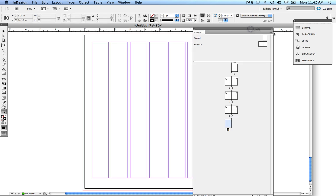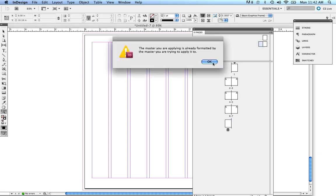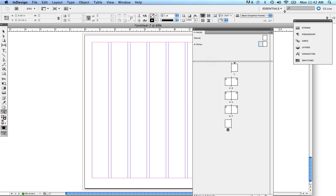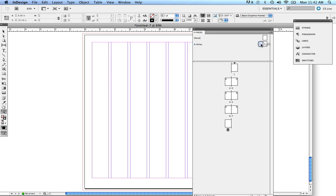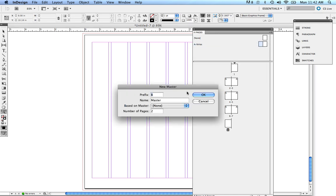Inside of your master pages too, you can always add more master pages. So I'm going to go in here and just add a master page. So I'm going to go in and I'm going to do new master. You can control click on the master page and do new master. In this case, it's going to be a master page B. I'm going to just name this header. Press OK.